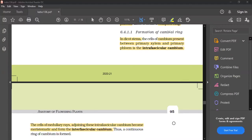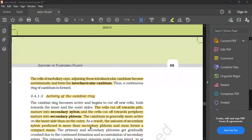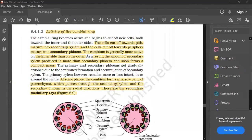It forms a continuous ring of cambium. The intrafascicular cambium joins with the interfascicular cambium to form a complete ring, called the cambial ring. The medullary ray cells attach and adjoin to form the interfascicular cambium.